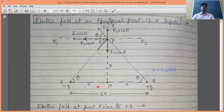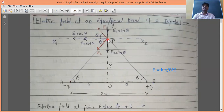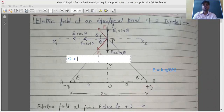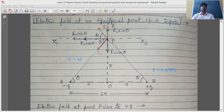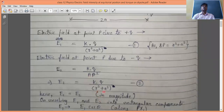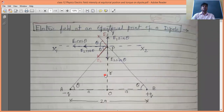Now, electric field at point P due to minus Q charge: minus Q is at point A, so the relevant distance is AP. In the right-angle triangle AOP, the right angle is at O, so AP is the hypotenuse. By Pythagoras: AP² = r² + a². Therefore, E2 = kQ / (r² + a²). So E1 and E2 have the same magnitude.